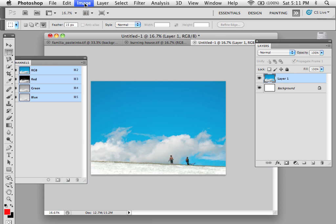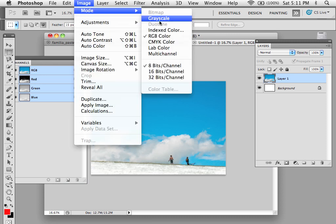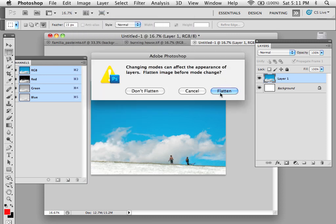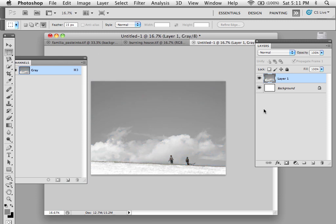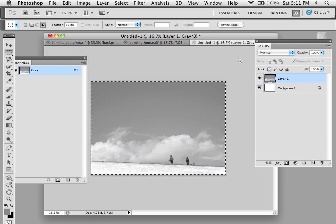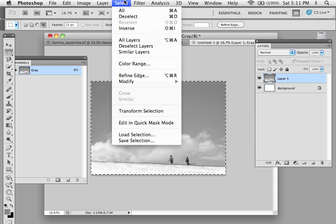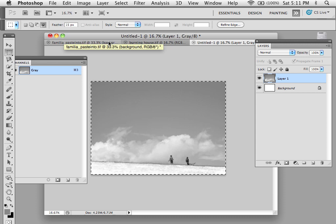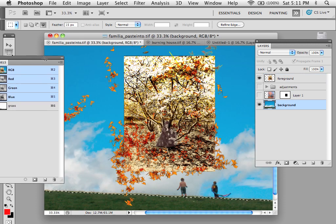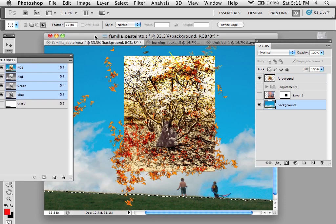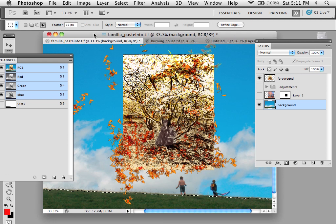For sake of example I'm going to go to Mode and Grayscale and just get it to be a grayscale image. I'm going to copy this image. Command A under Selection for All, and then Command C for Copy. And I'm going to go back to my image.